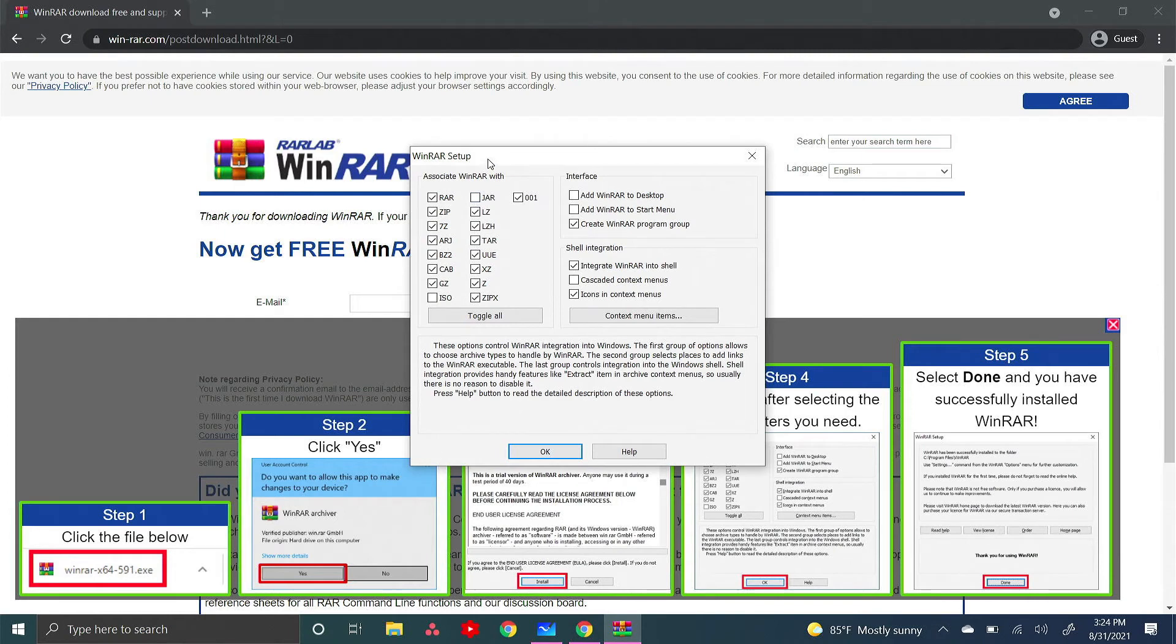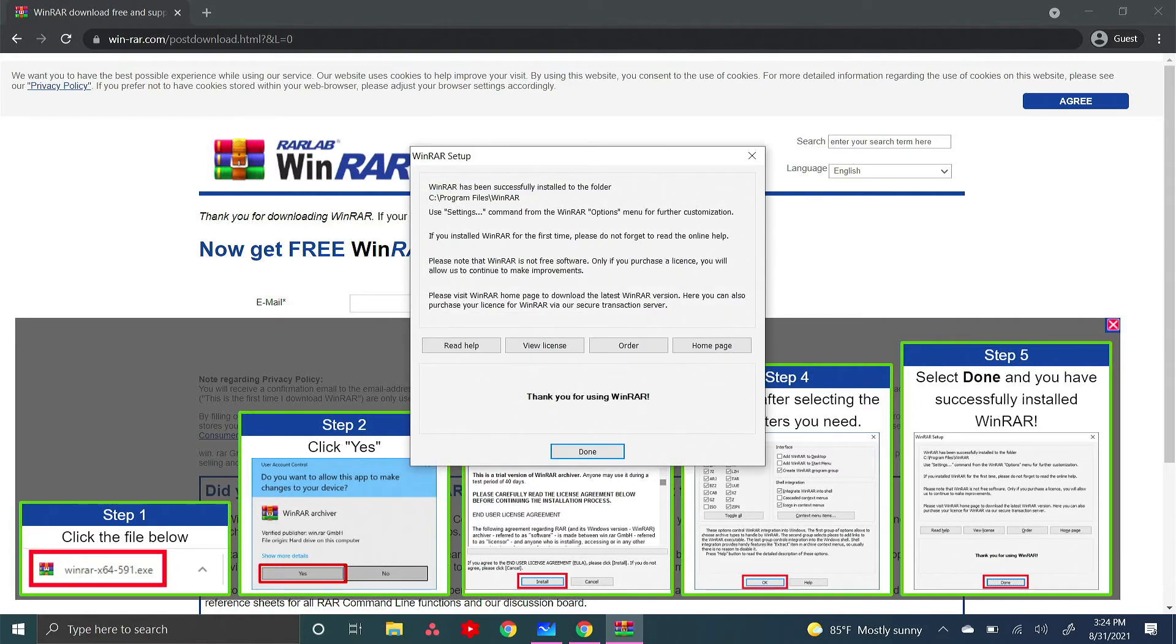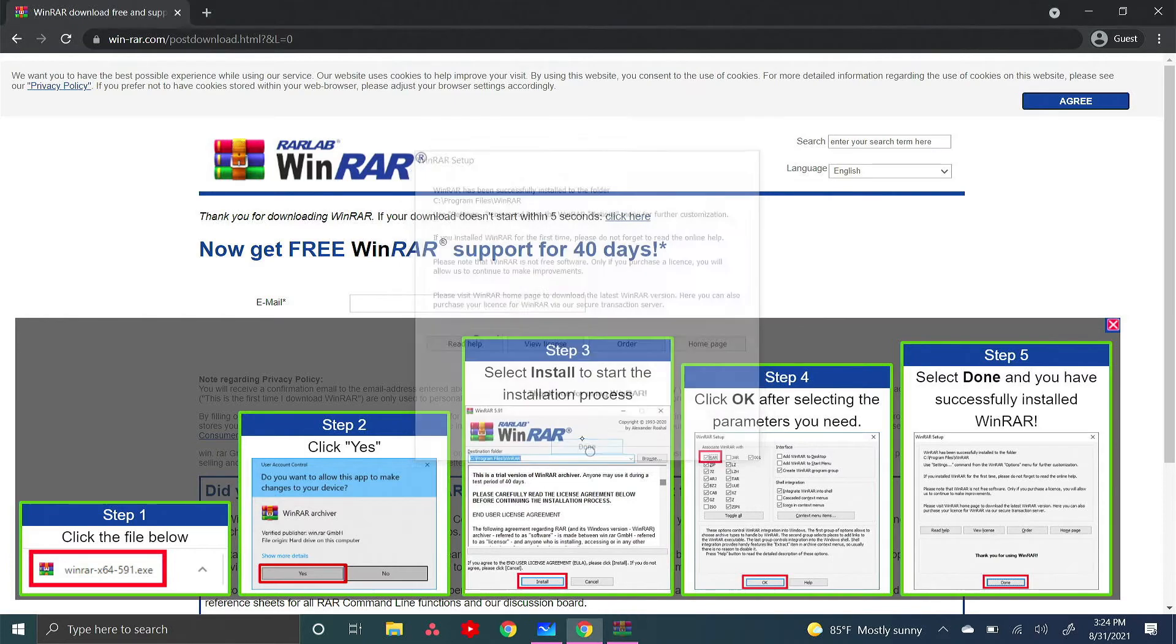This is where you select which file types you want to associate with WinRAR. I'm going to select every file type except for a few. I recommend you stick with the suggested ones. Then press OK. You'll see it's been successfully installed, then press done.